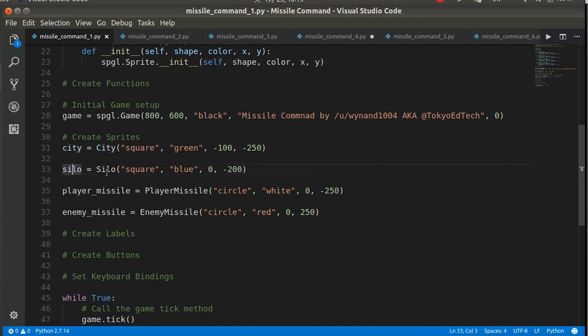I've created a silo. It is also square, blue. It is at zero and negative 200.